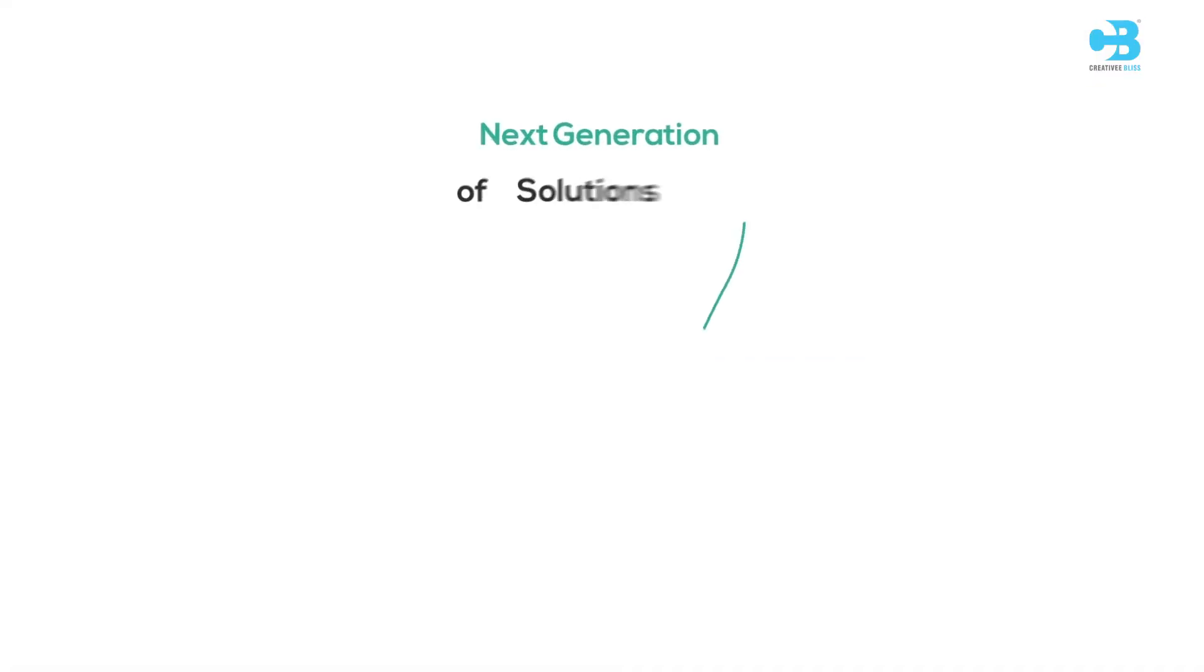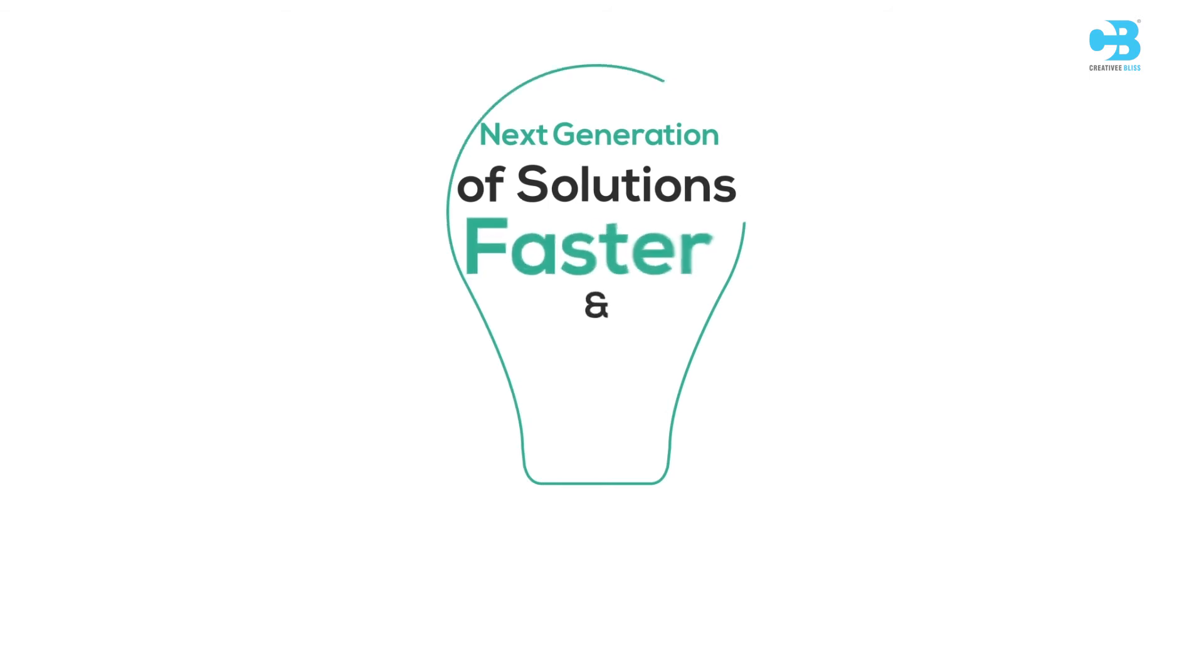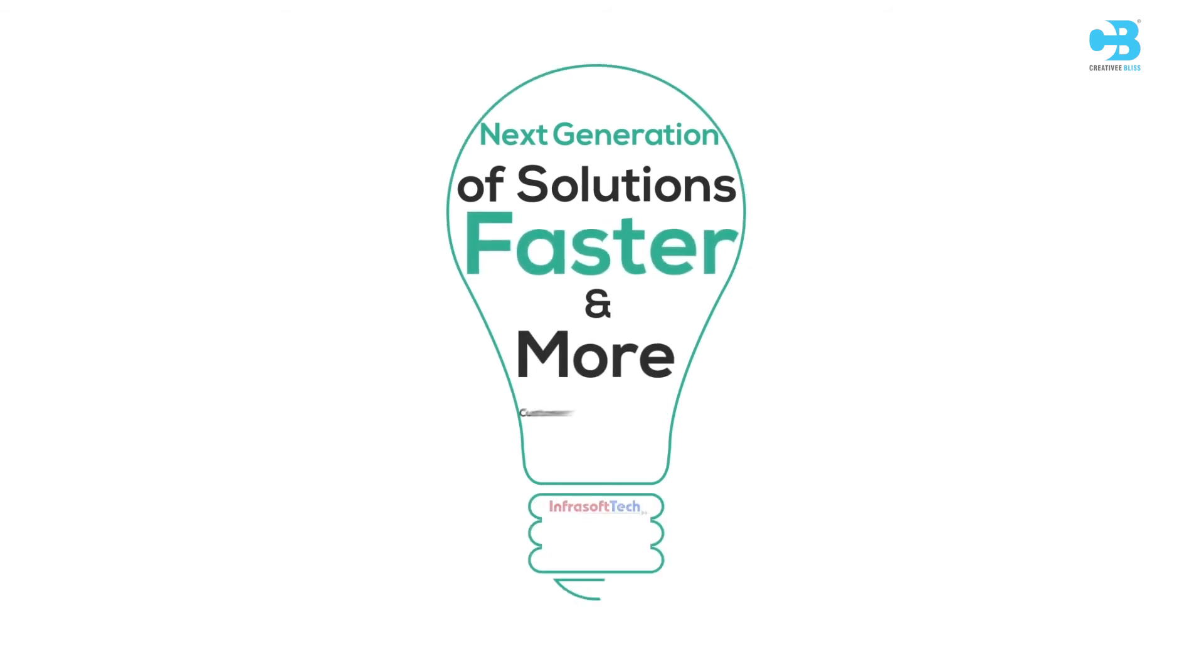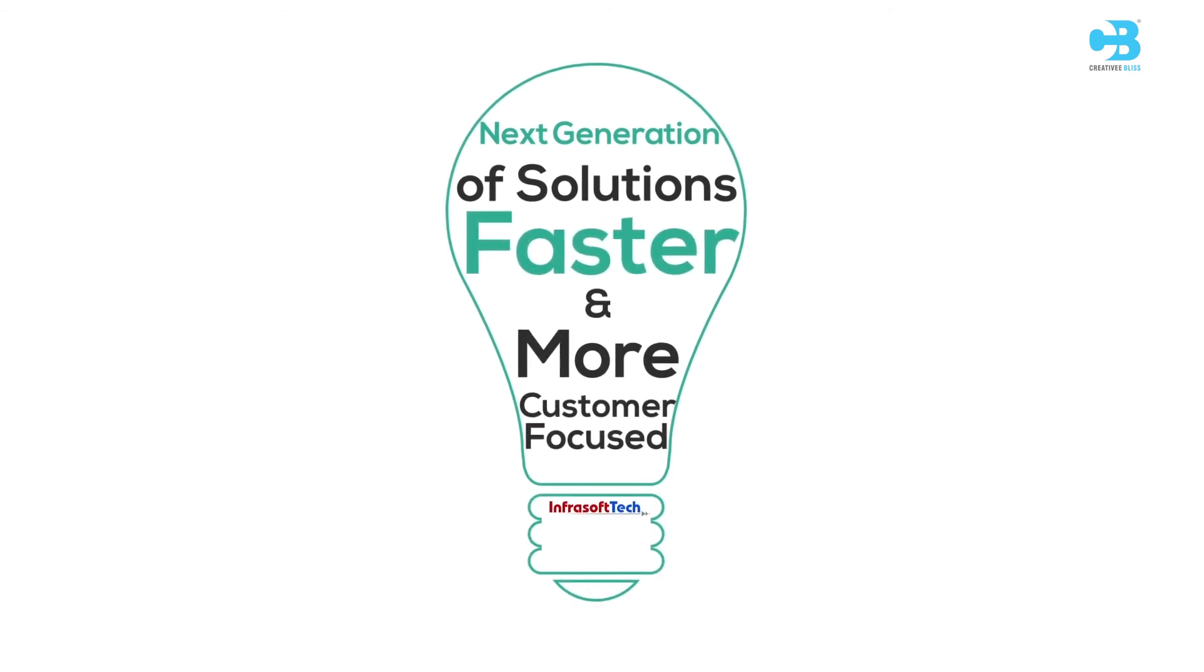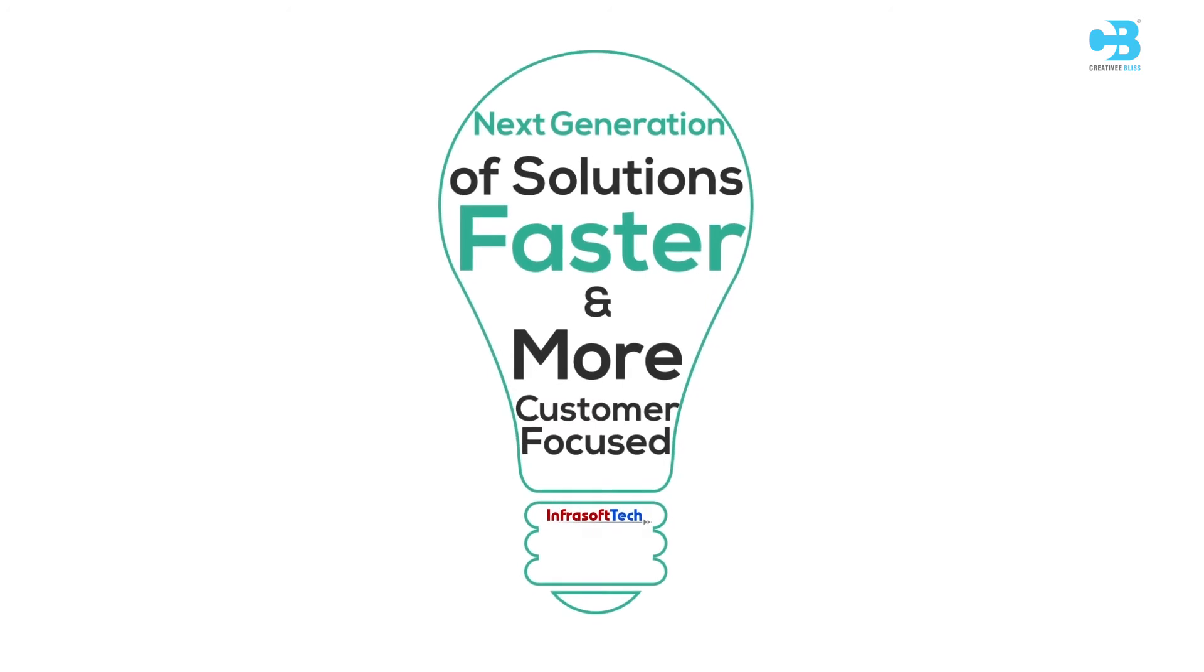Infrasoft Tech's next generation of solutions use technology to make faster and more customer focused.